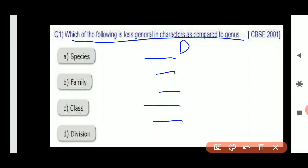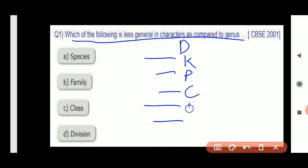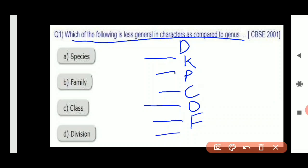First I told you there is Domain, then Kingdom, then Phylum, then Class, then Order, then Family, then Genus, and then Species. This is the order of taxa levels in which any organism is classified.